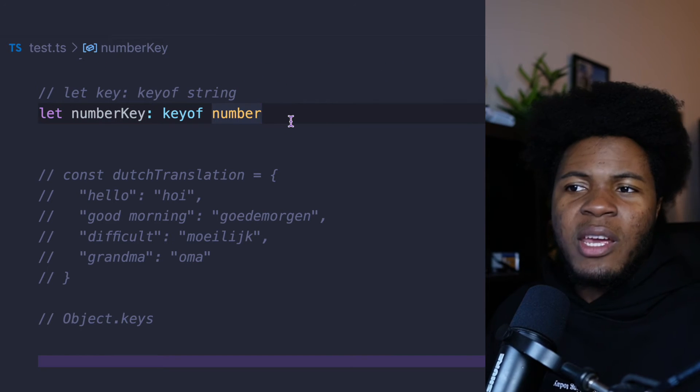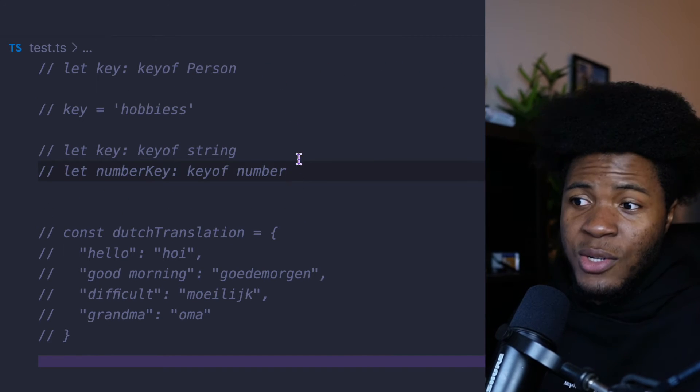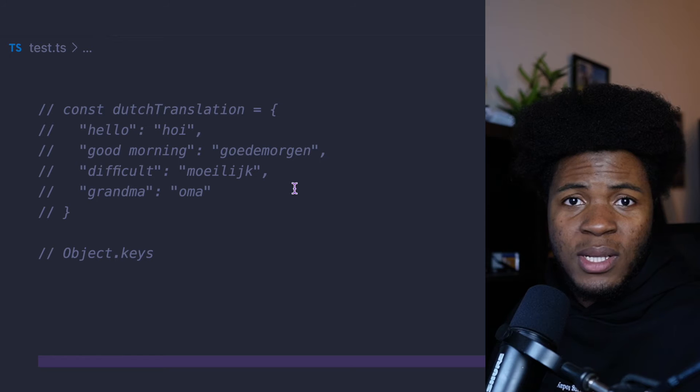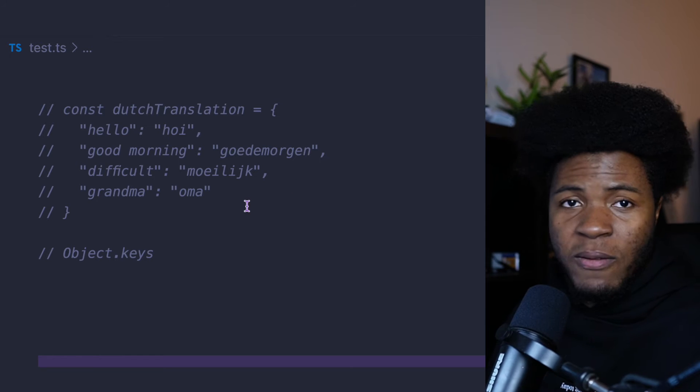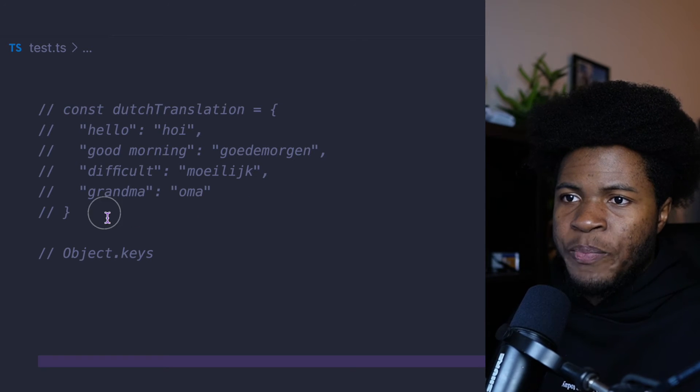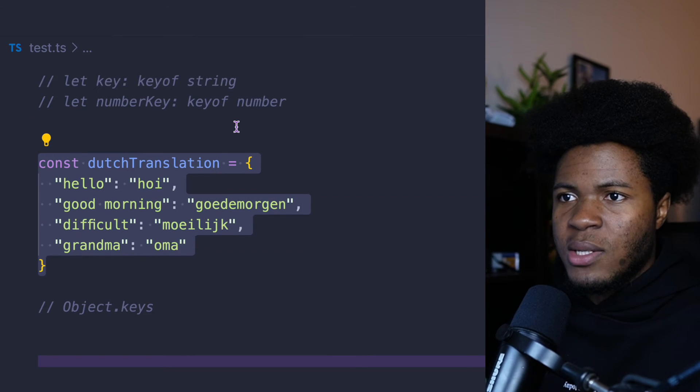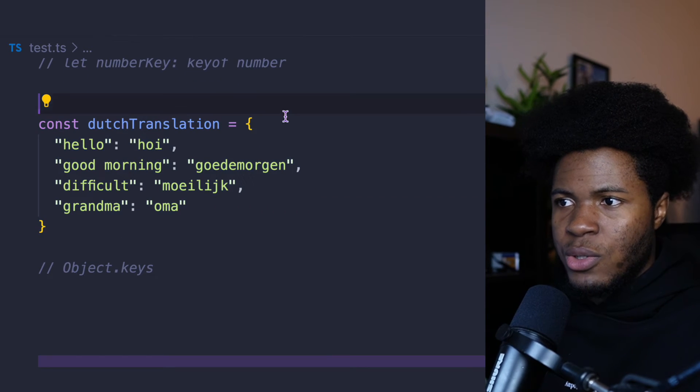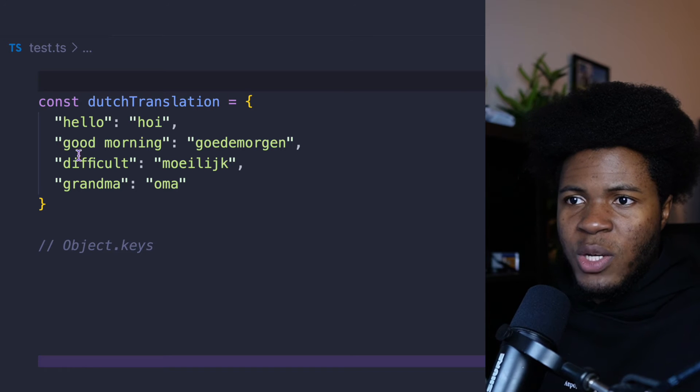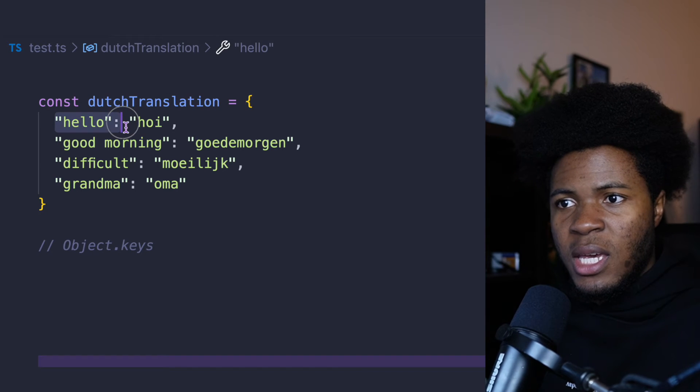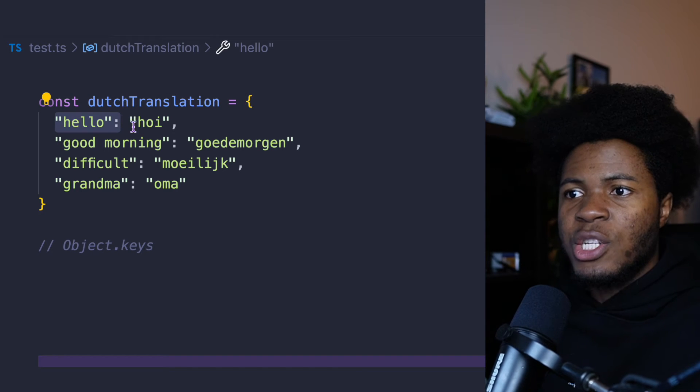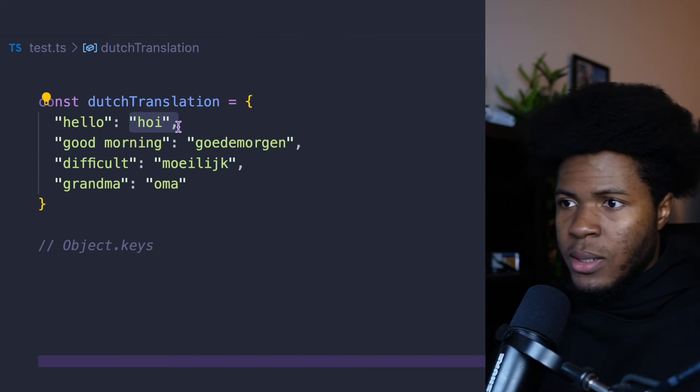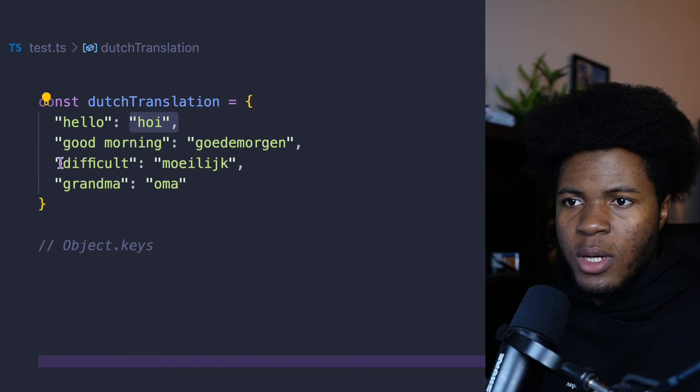But now here is where things can get even more interesting as we combine it with the typeof keyword. So here we have this object called dutchTranslation. And this is an object which holds a key as the English and the value as the Dutch word.